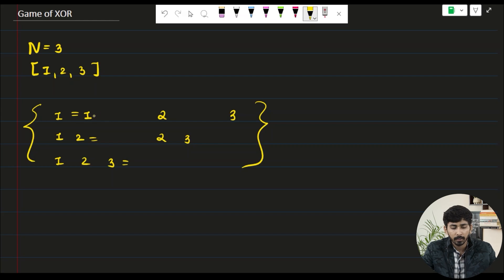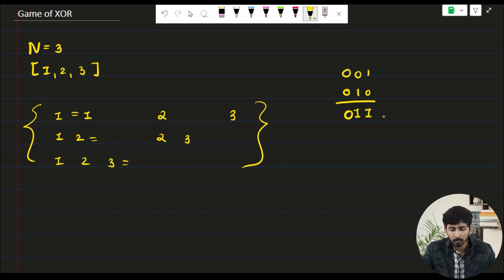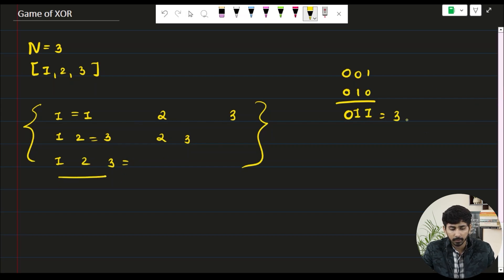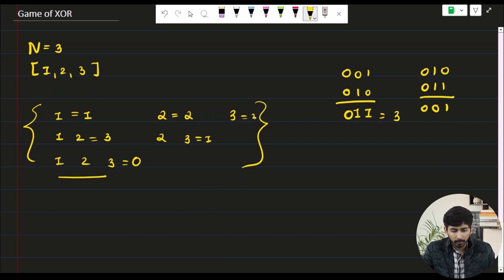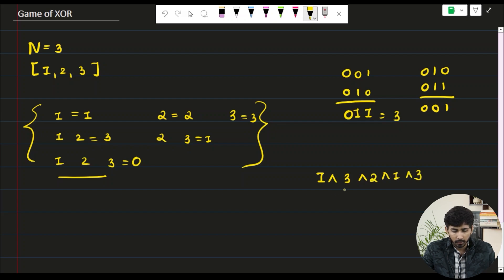The bitwise XOR of [1] is 1. The XOR of [1,2] is 3. The XOR of [1,2,3]: XOR of 1 and 2 is 3, and XOR of 3 gives 0. The XOR of [2] is 2. The XOR of [2,3] is 1. The XOR of [3] is 3. So the final XOR is 1 XOR 3 XOR 0 XOR 2 XOR 1 XOR 3, which comes out to be 2.